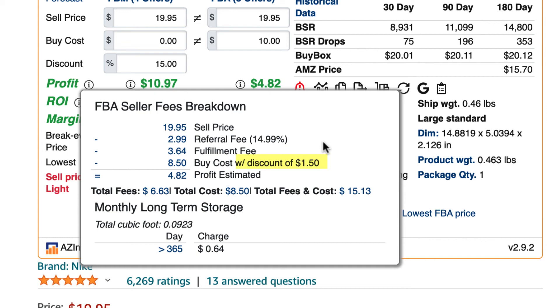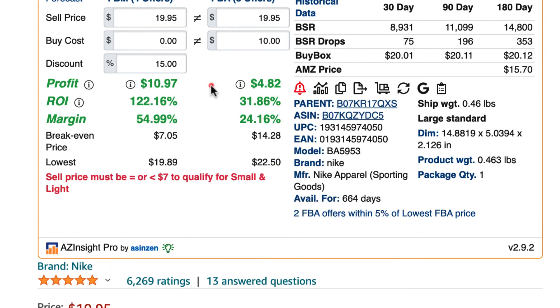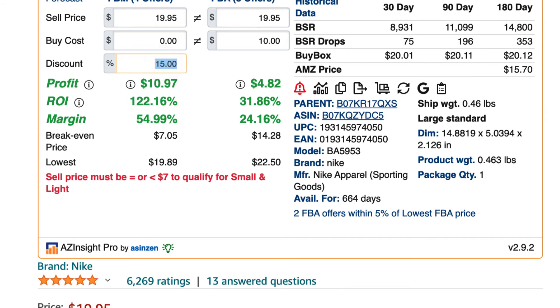Here you can see the new buy cost with the 15% applied and the discount amount that was applied, which in this case is $1.50. To change the discount amount, simply click back on the discount input field and put in the new discount percentage. Once you click enter, AZ Insight will recalculate the profit and ROI.